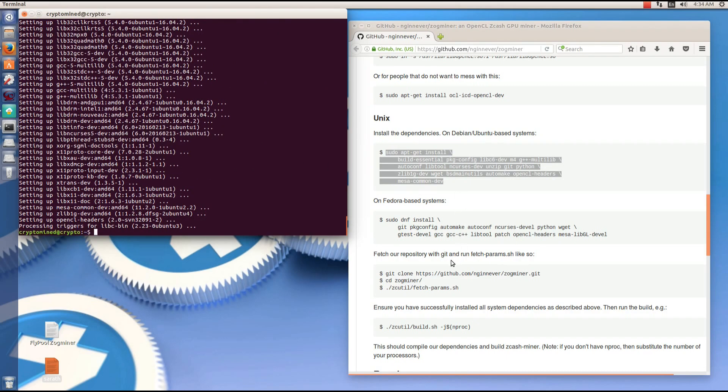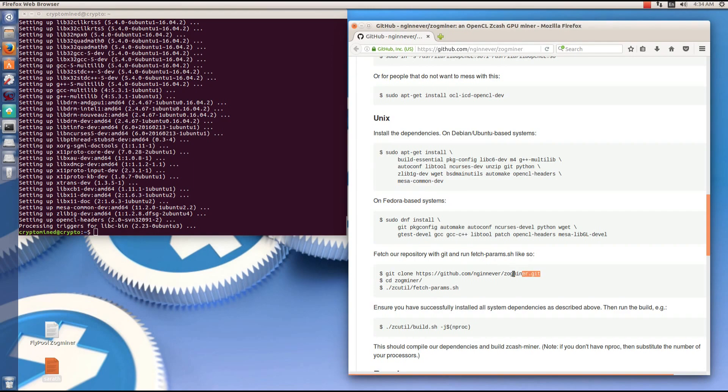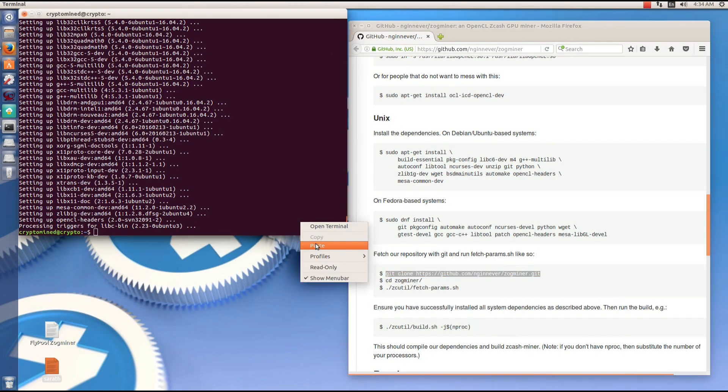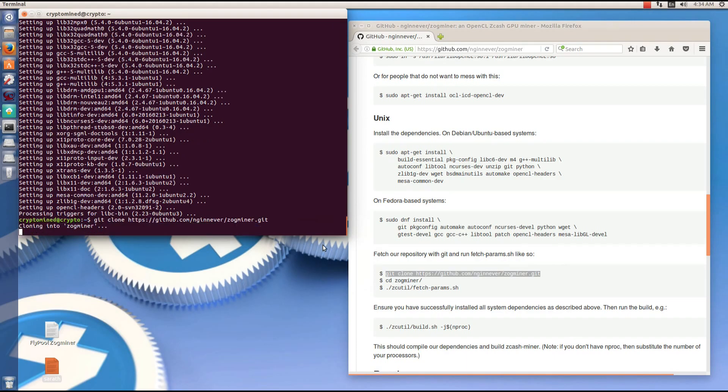That's done. Now we can go ahead and fetch the repository. I'm going to copy the git clone command, paste it into the terminal, hit enter.